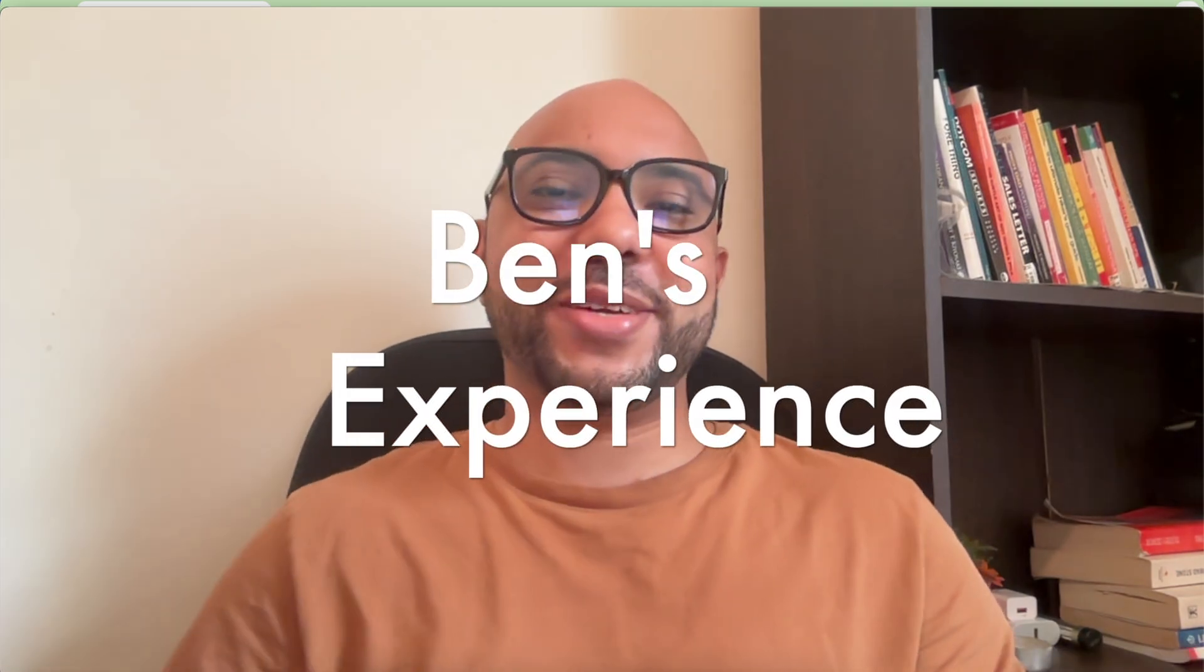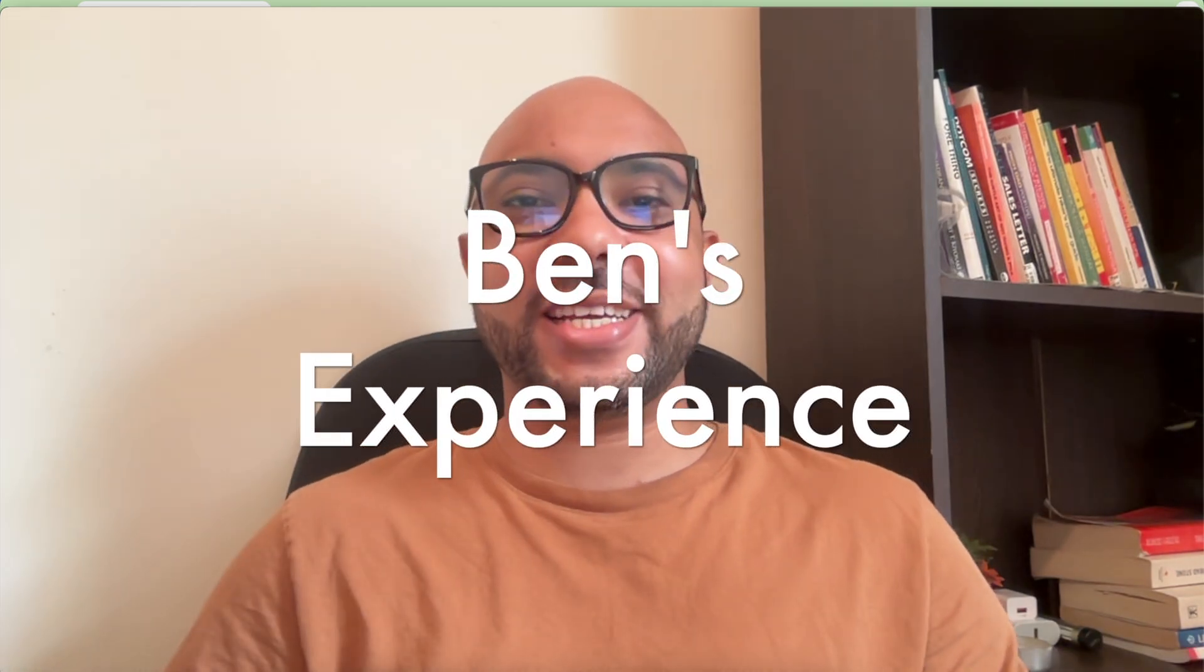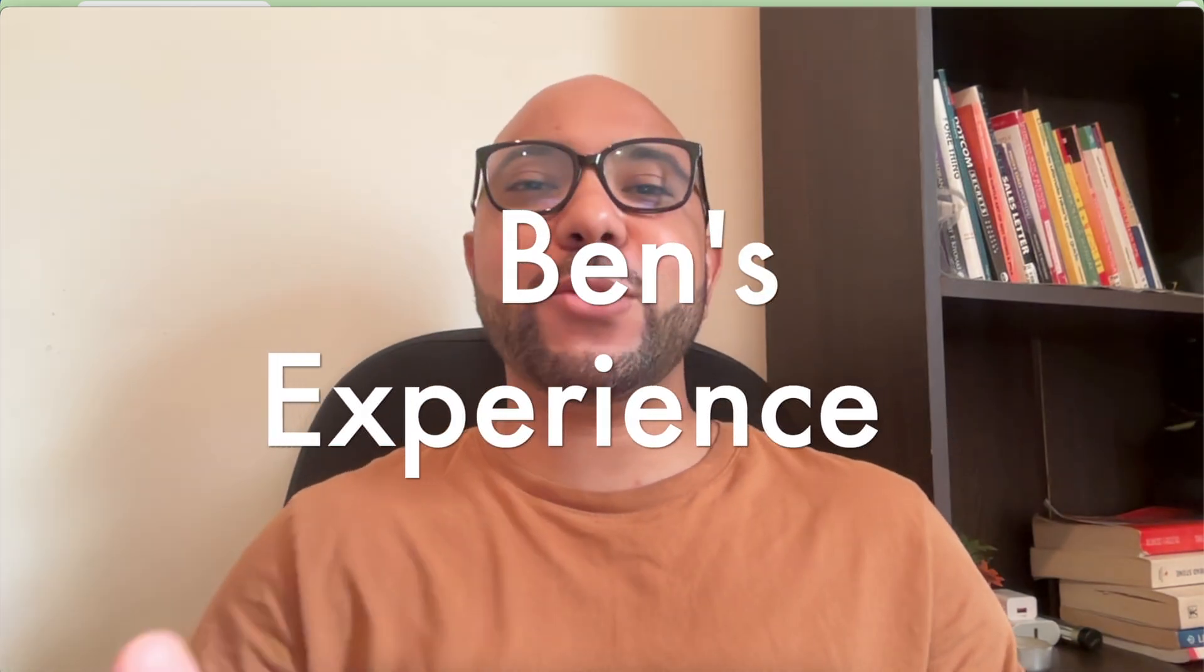Hey everyone, welcome to Ben's Experience. In this video I will show you how to upload a backup file in Hostinger.